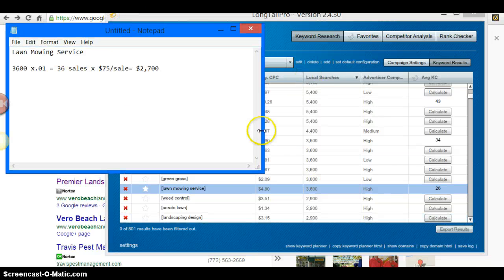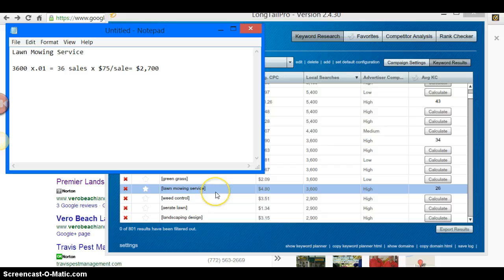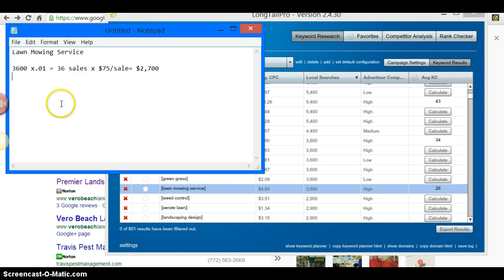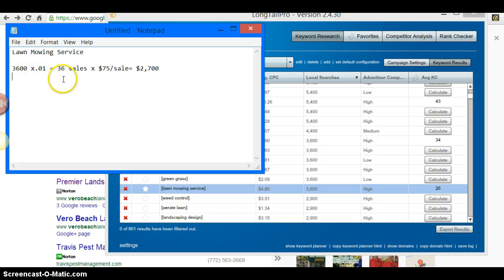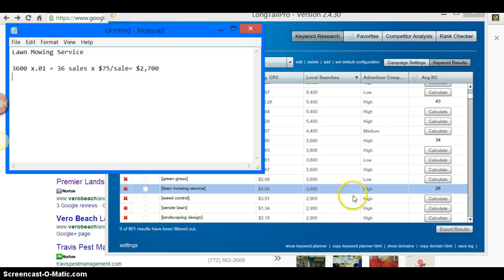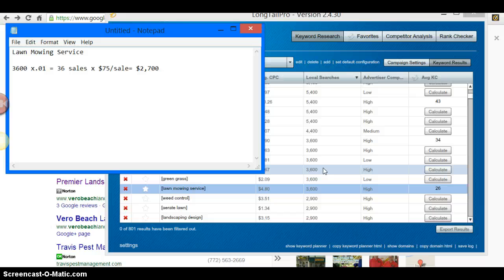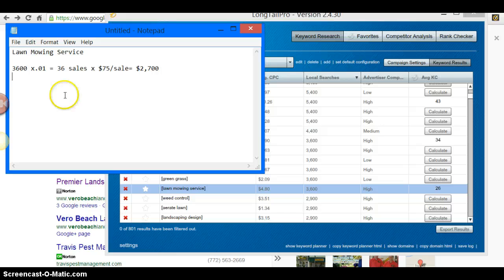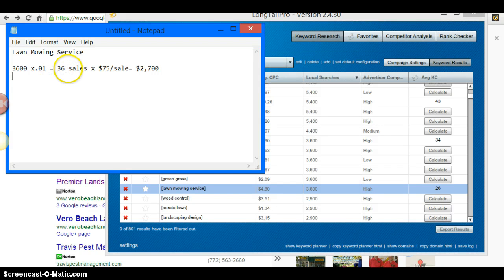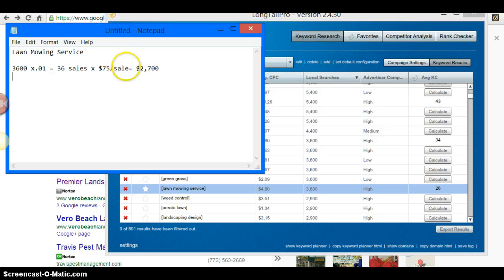3,600 searches for lawn mowing service - about 1% of that 3,600 are going to convert. You're not going to get all 3,600 of those local searches; you're going to get about 1%, and that's really just being conservative, being realistic. So out of 3,600, you're going to get 1% - that's 36 sales. 3,600 times $75, which you say you charge monthly, equals $2,700.